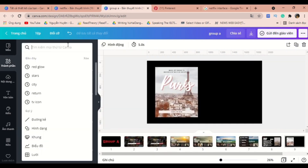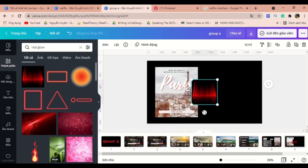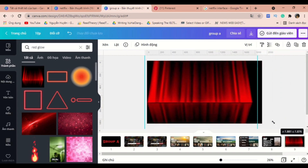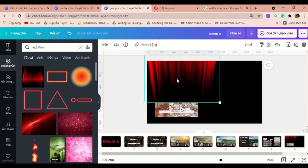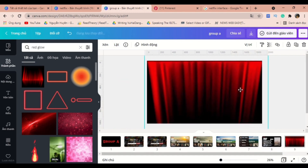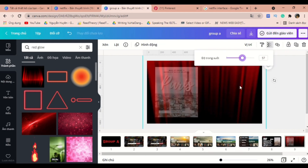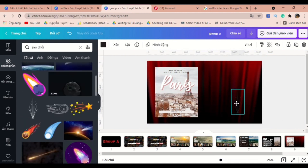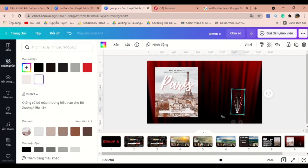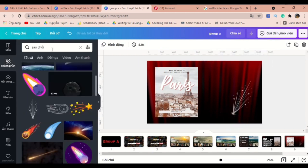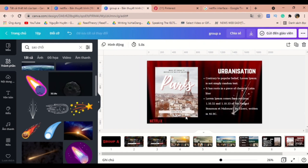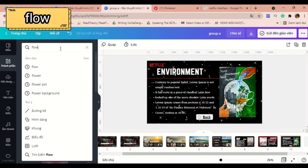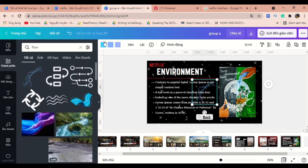The next one will be the cinema-inspired slide, so I will look for the word 'red glow' and find a curtain like this. Reduce the transparency a little bit and bring it backwards. Add some ticks and some stars around to make it more beautiful. The next one will be about the environment — we'll do pretty much the same thing except for the decoration.